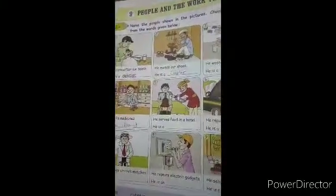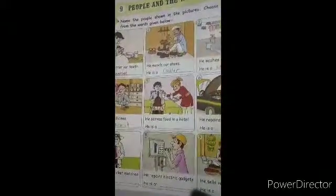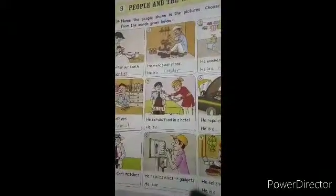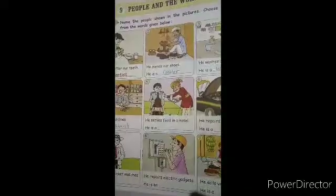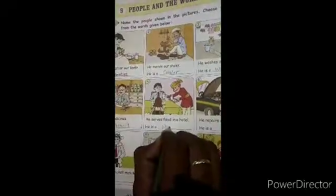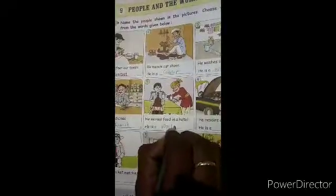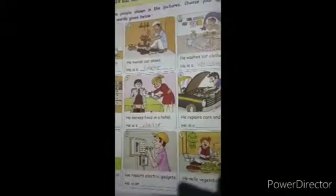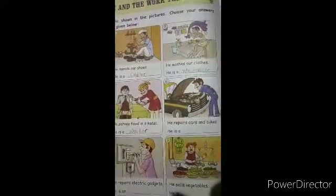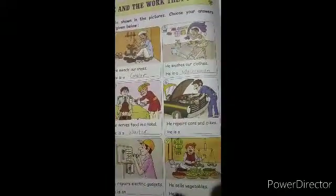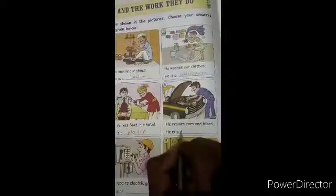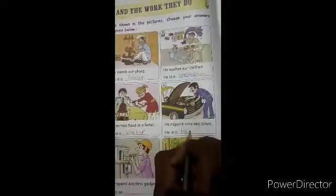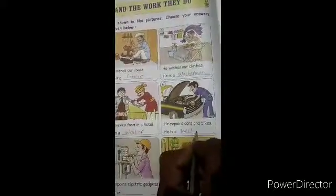Fifth: he serves food in a hotel. Who serves food in a hotel? He is a waiter. The waiter serves food. Sixth: he repairs cars and bikes. Who repairs cars and bikes? He is a mechanic. The mechanic repairs cars and bikes.